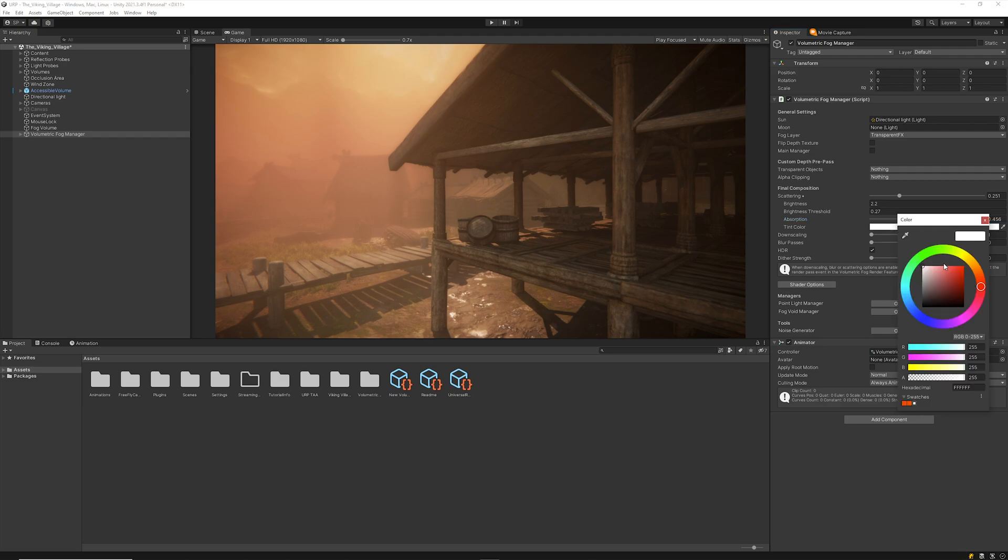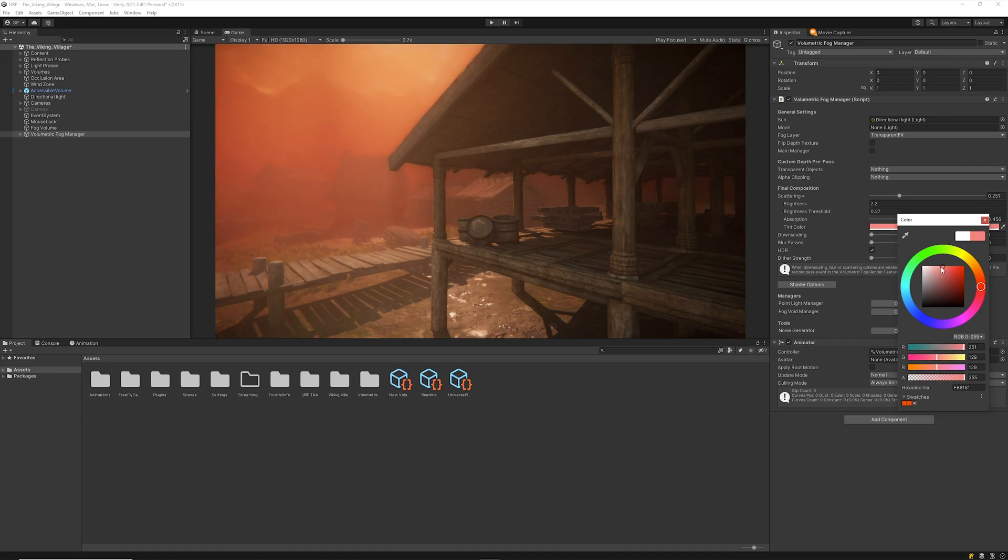And finally, the tint color lets you add an artistic touch to the final composition by adding a custom color tint to the result.